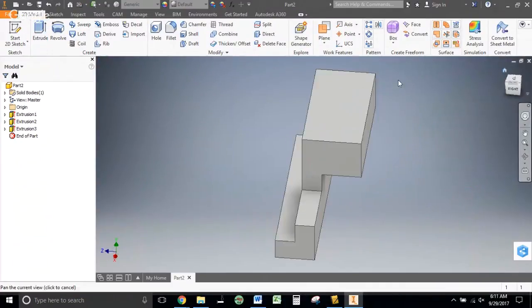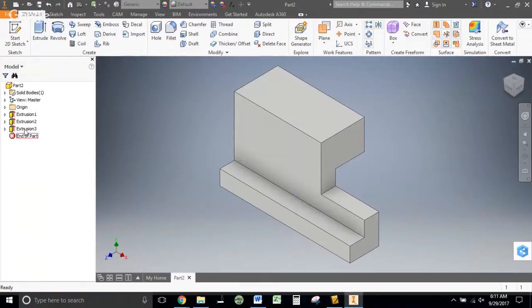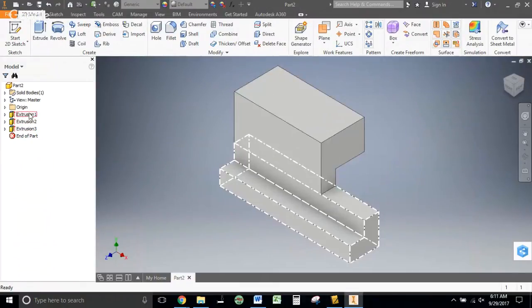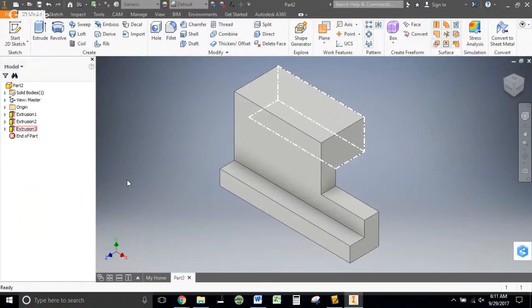And I will extrude this out by 1 inch. And there you have it — three quick extrusions, no subtractive modeling, all additive modeling. And you're done with part number 4.